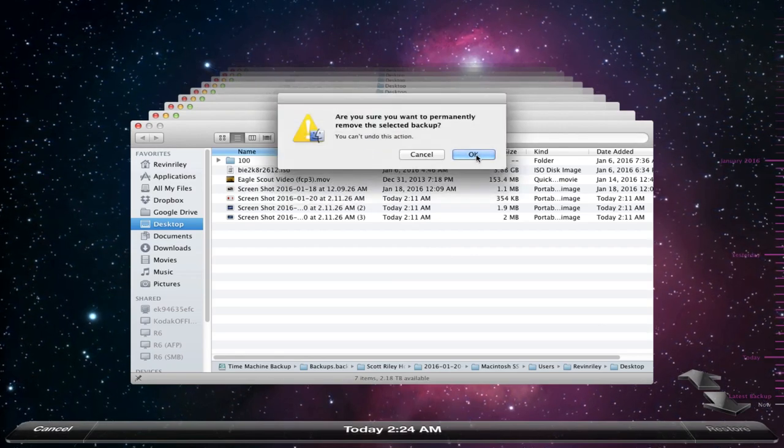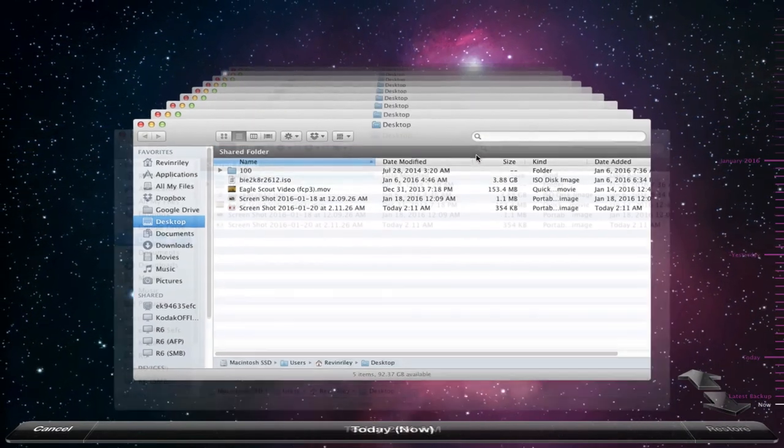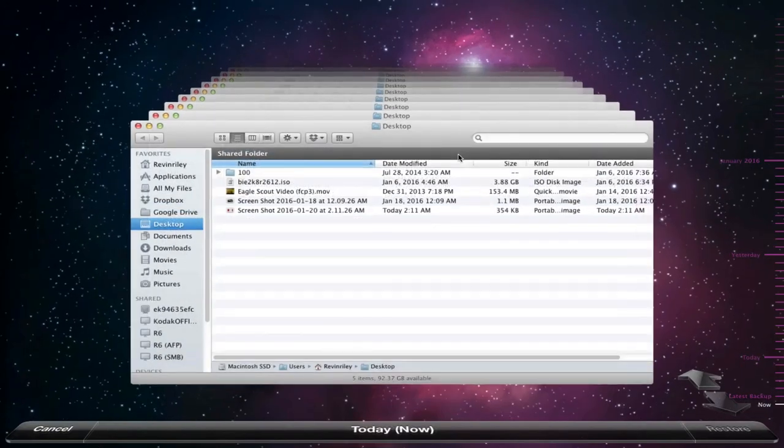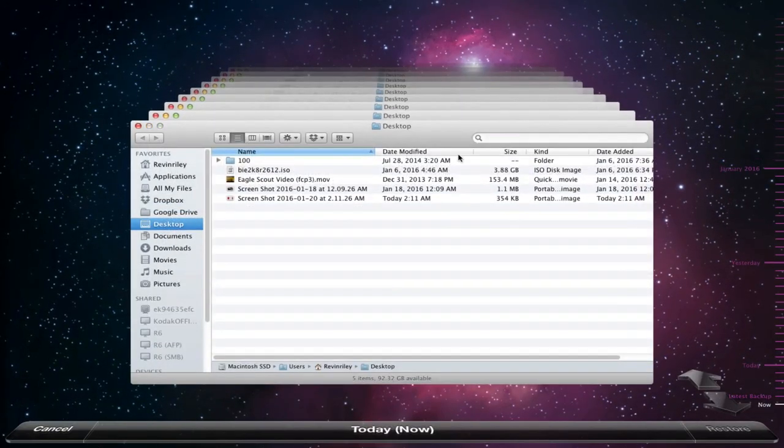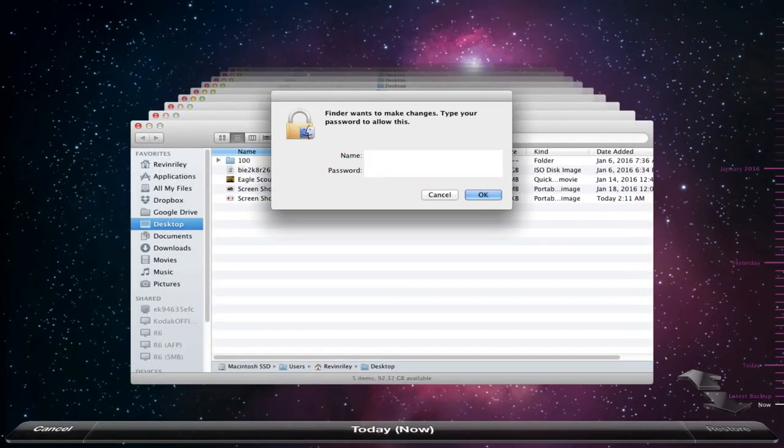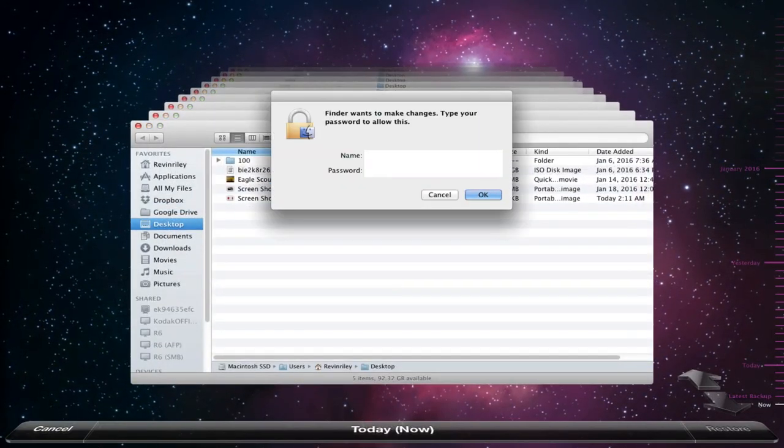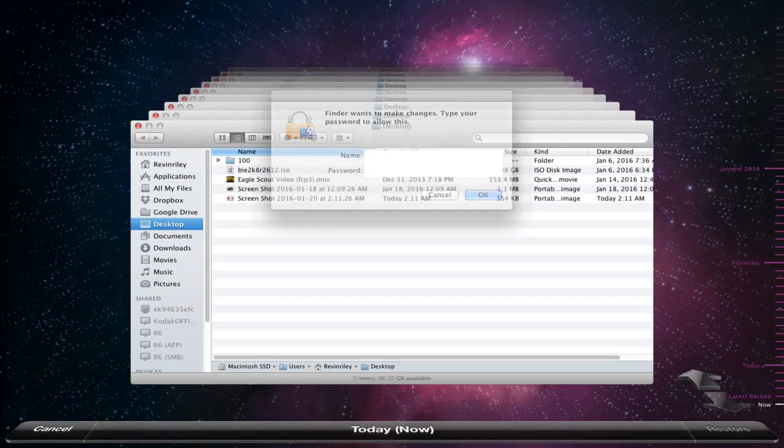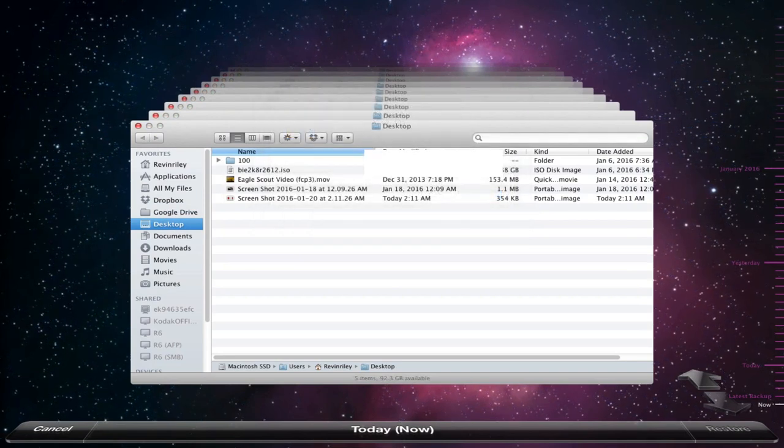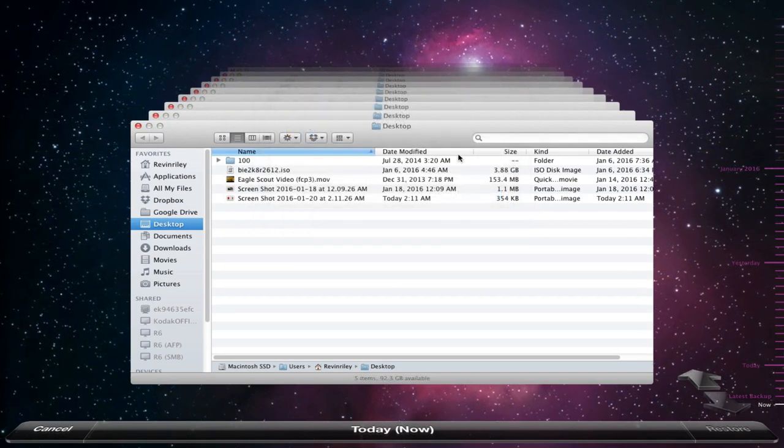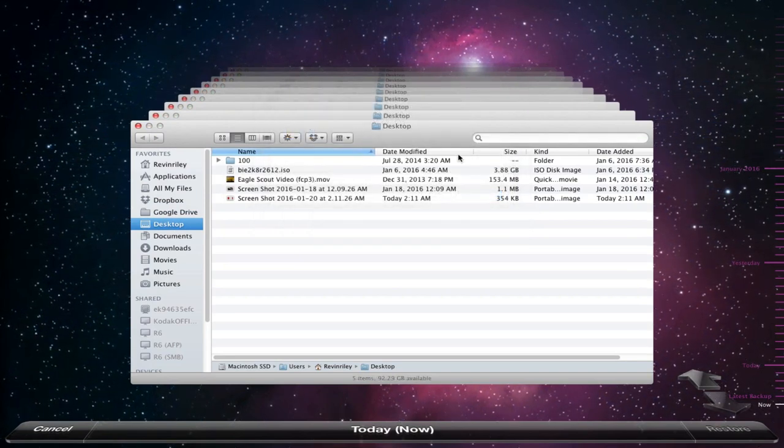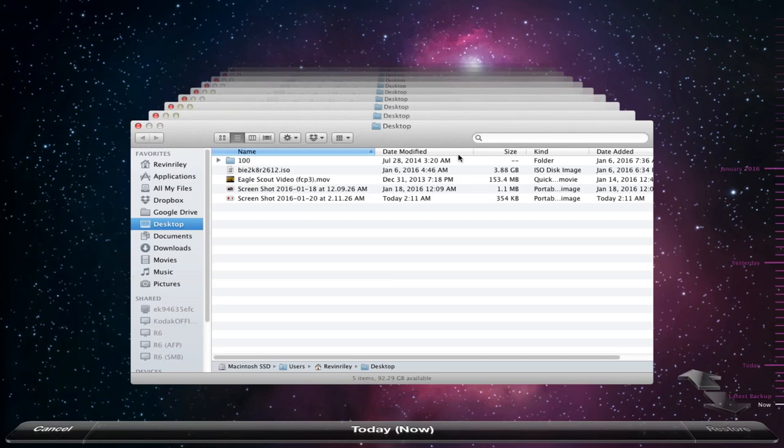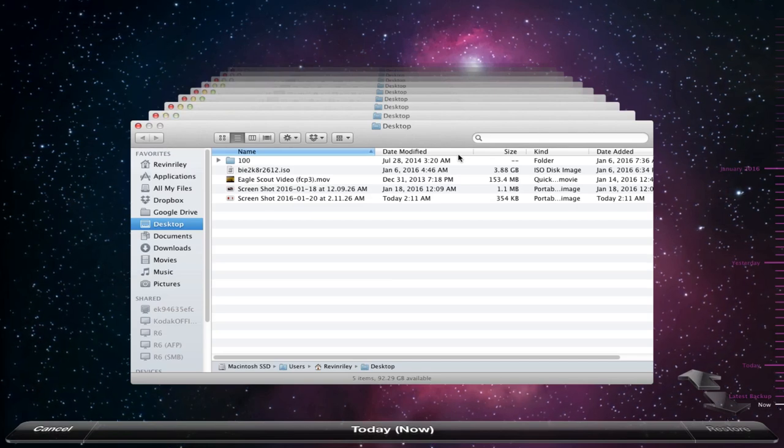So then I hit OK and then I'll type in my password right here and then as soon as you hear this sound you will know that your backup have been deleted.